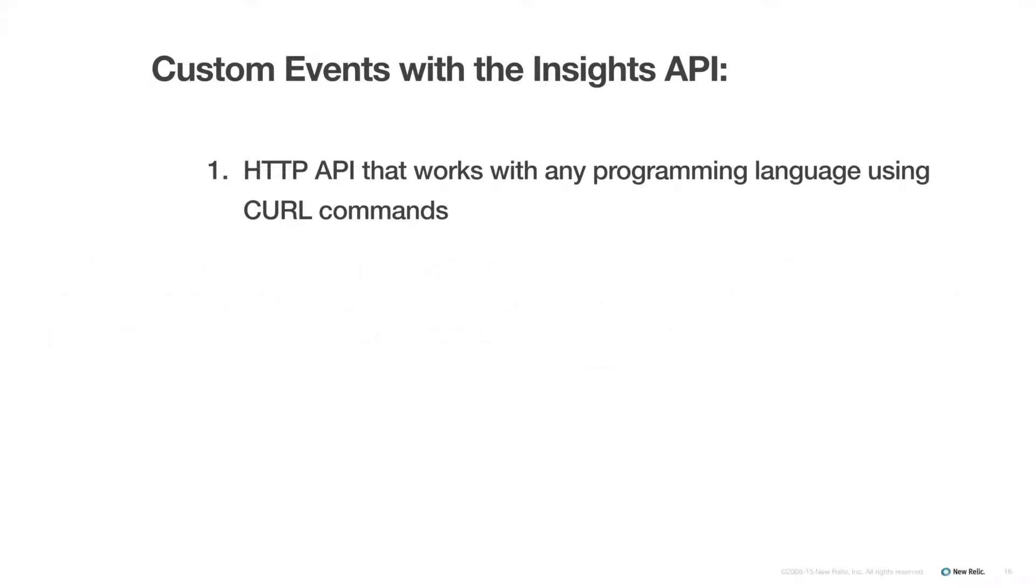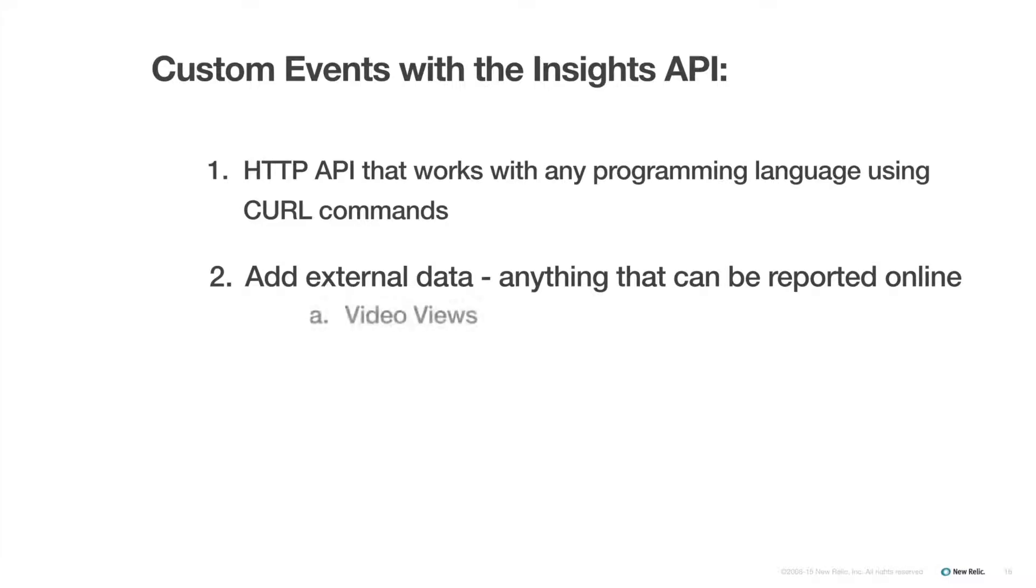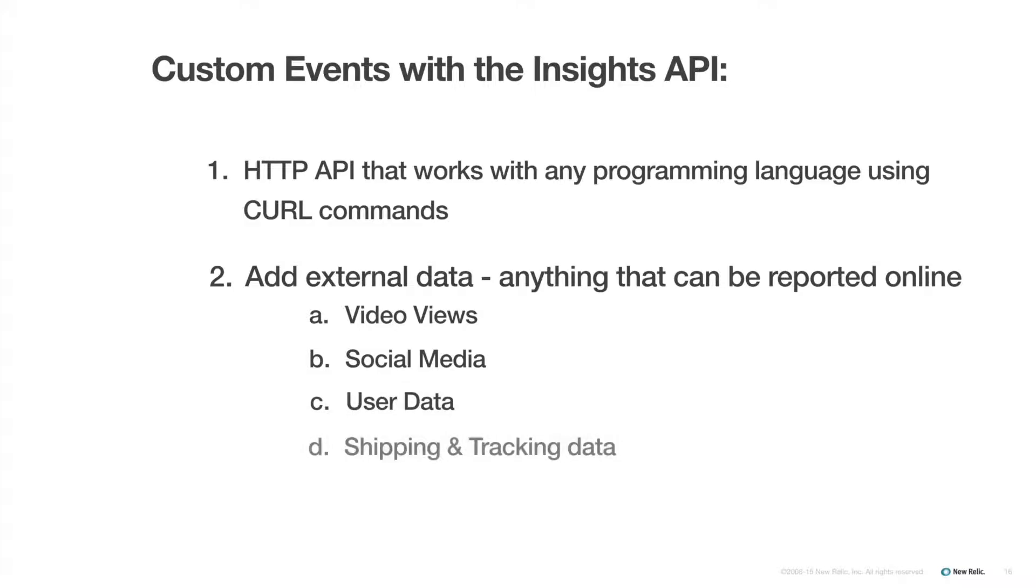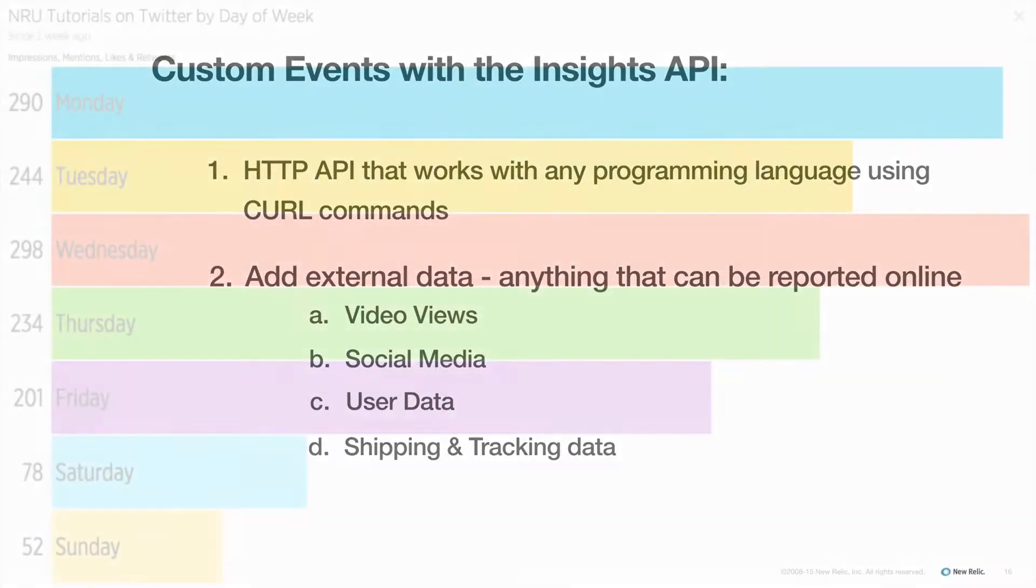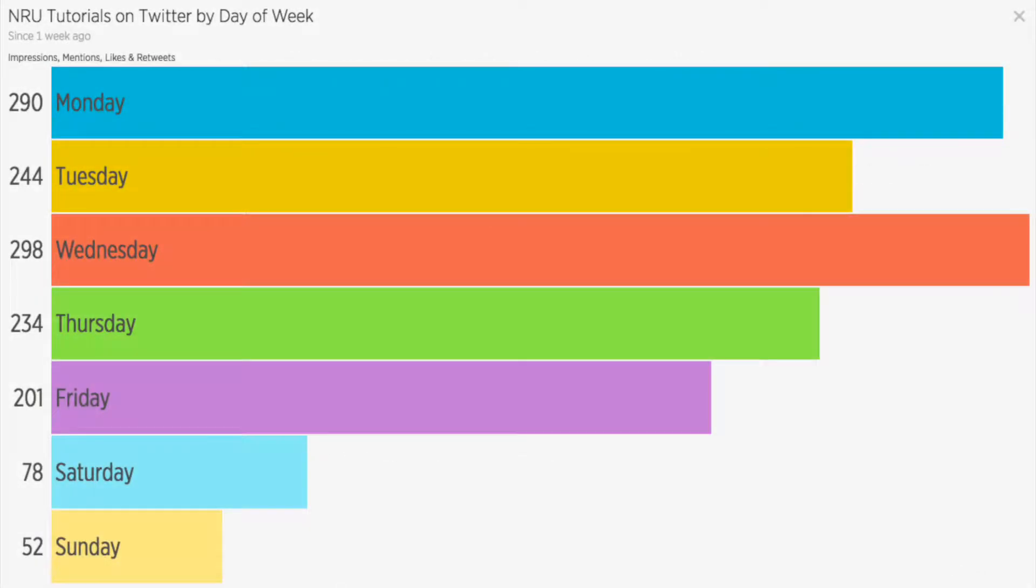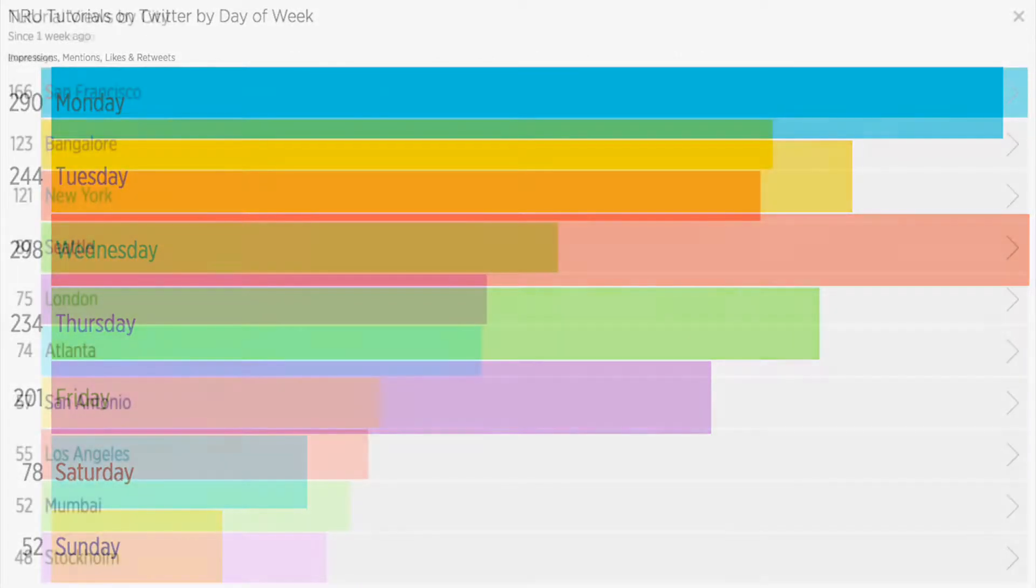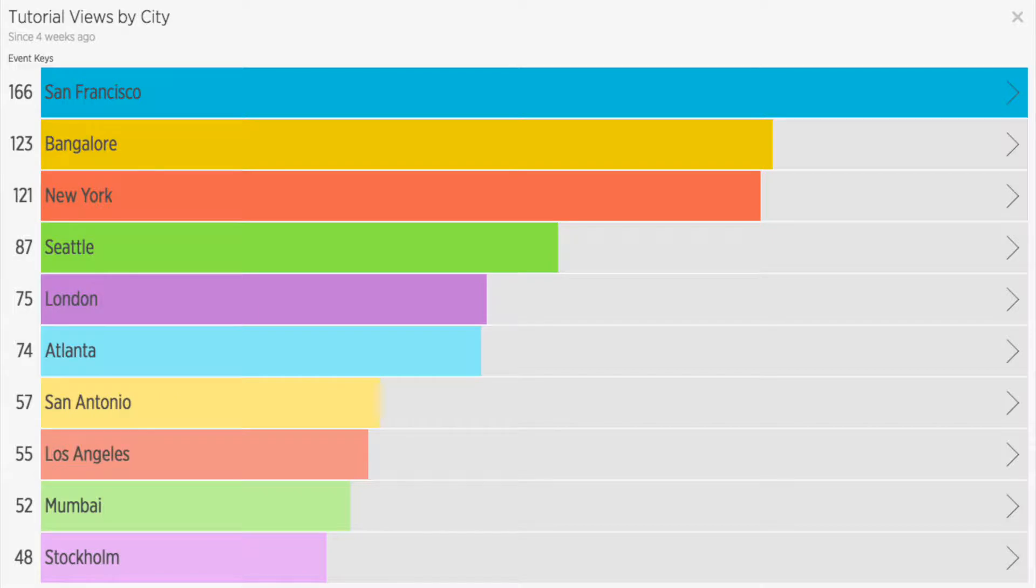This method also allows you to send data to Insights that is external to your app. Literally anything that can be reported online can be sent using the Insights API. As long as you can get the data, you are only limited by your own imagination. Some really great examples of external data include video view data, social media data, and user data, like user's city, emails, shipping data, or UPS tracking numbers.